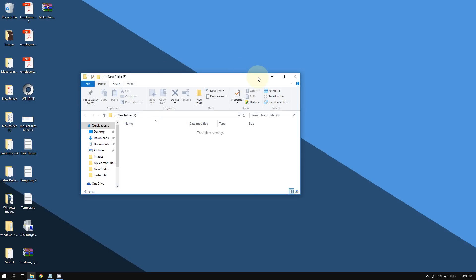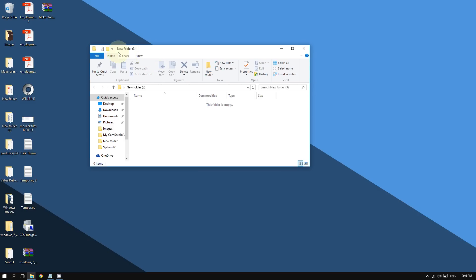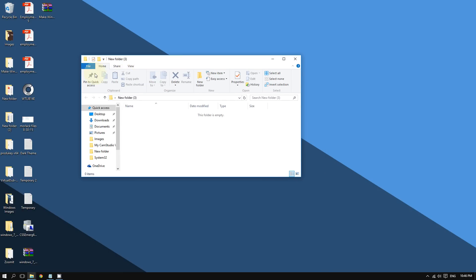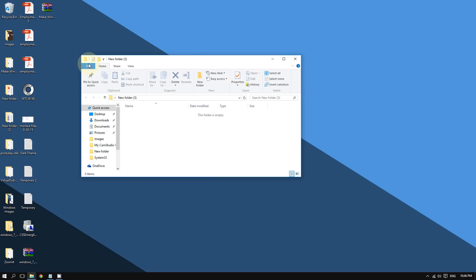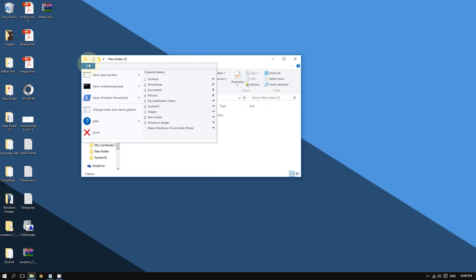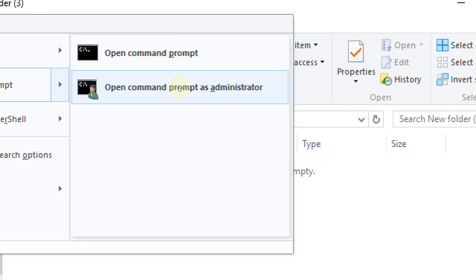Here is the folder. Go to the top left corner of the folder, then click where it says 'File.' Hover the cursor on 'Command Prompt' and then click where it says 'Open Command Prompt as Administrator.' That's very important.